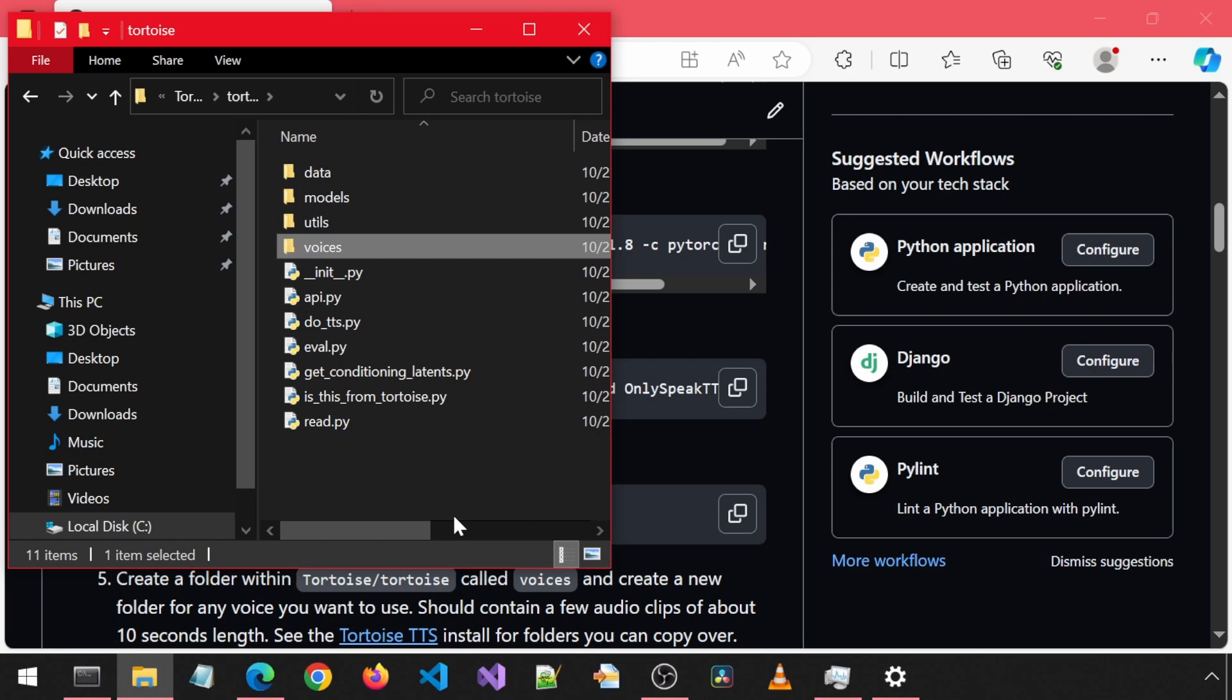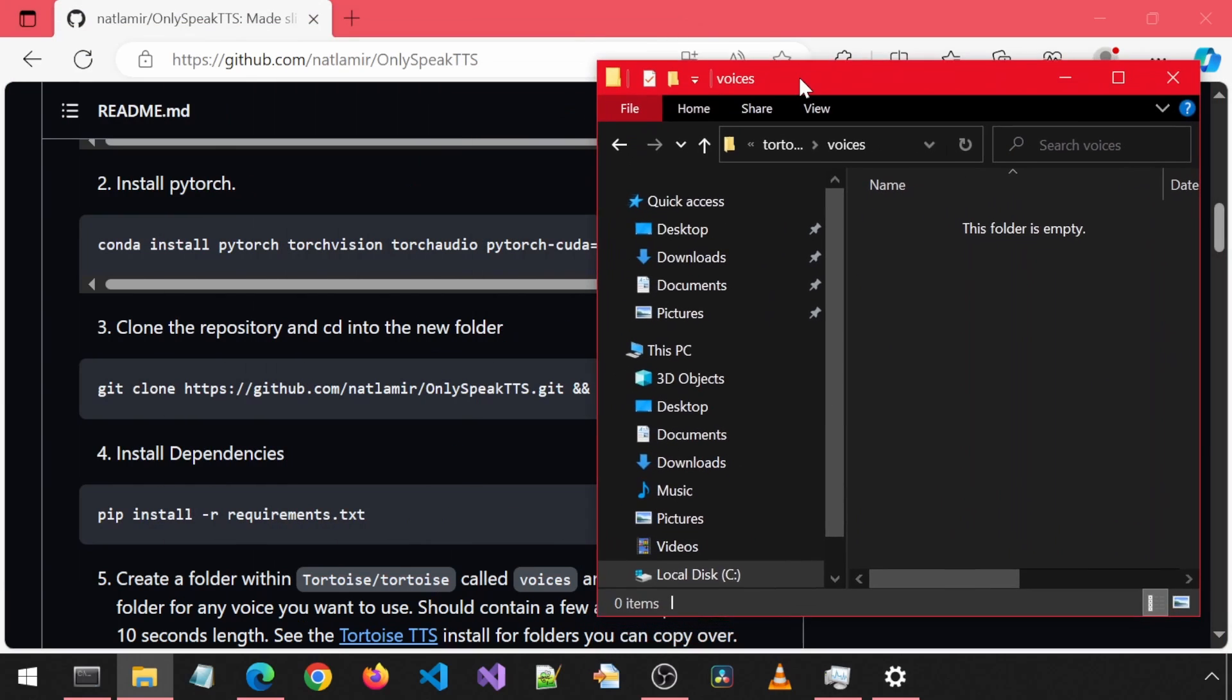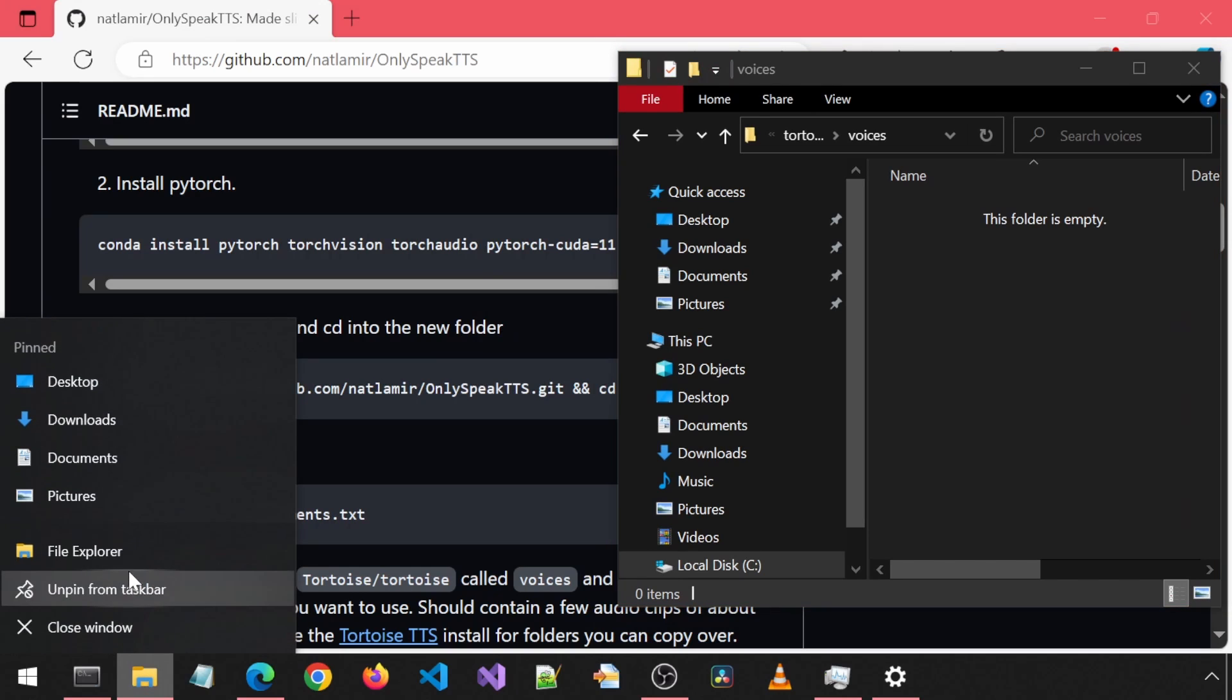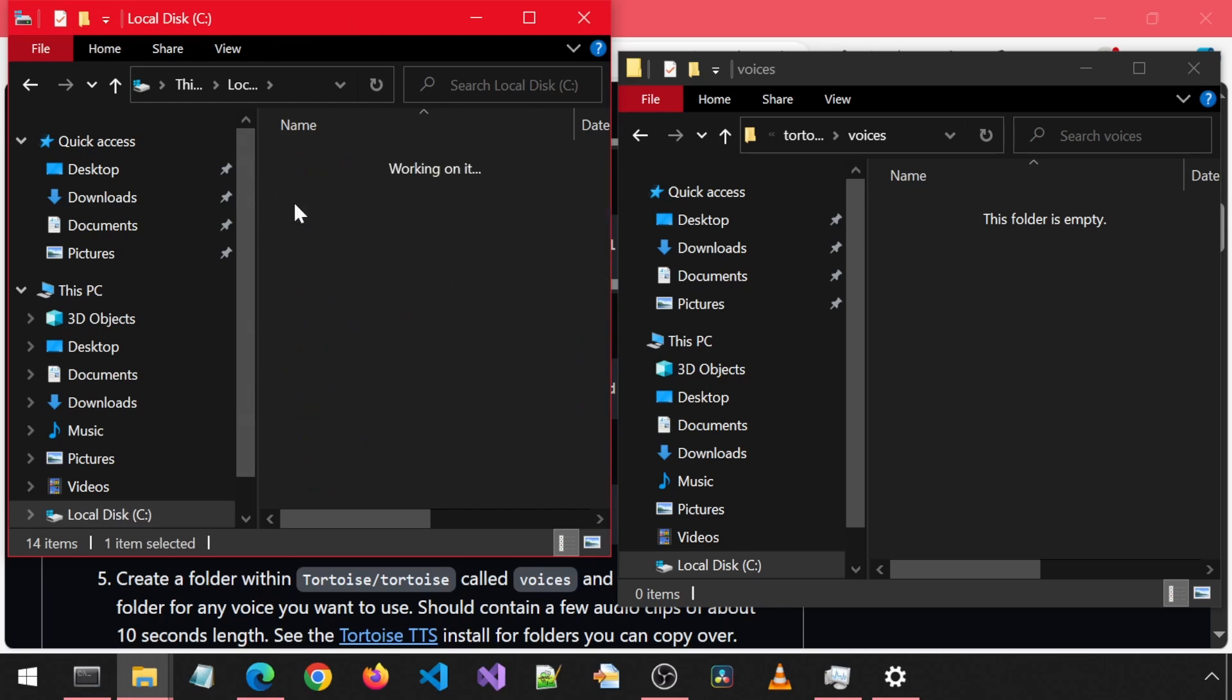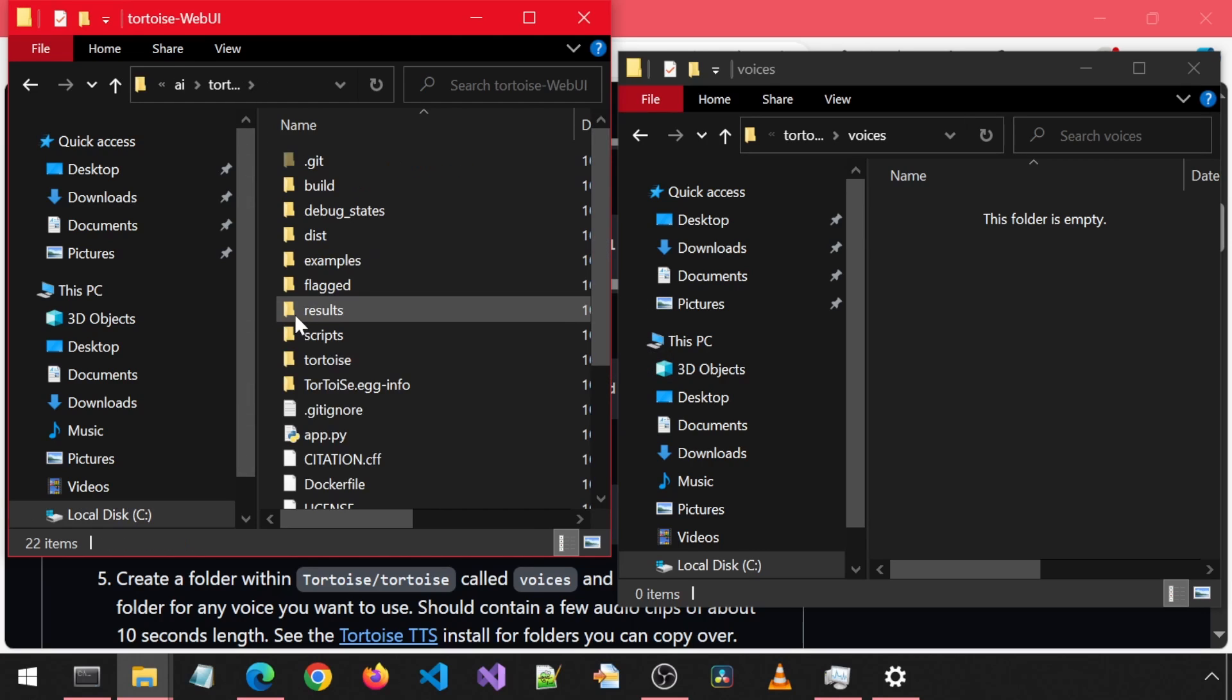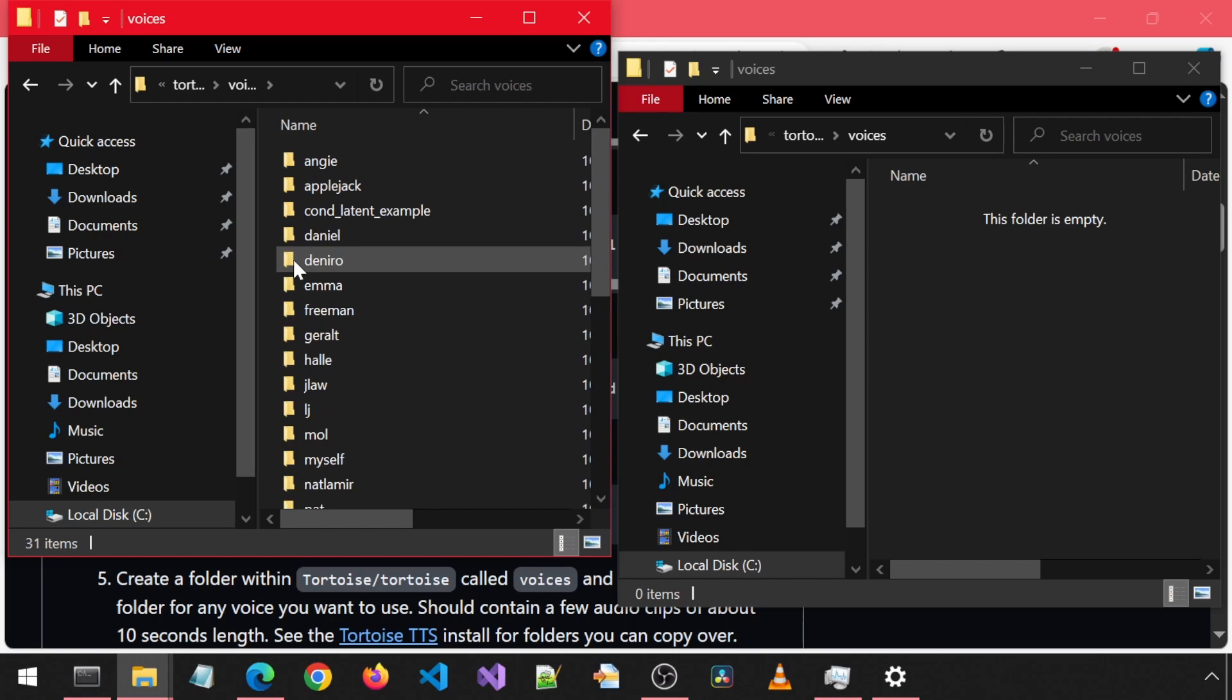In this Voices folder, we will have a new folder for each voice we want to add. And within that folder, there should be a few audio samples with about 10 seconds worth of audio each. I am just going to copy the folder I made in the previous video for Tortoise into this folder.